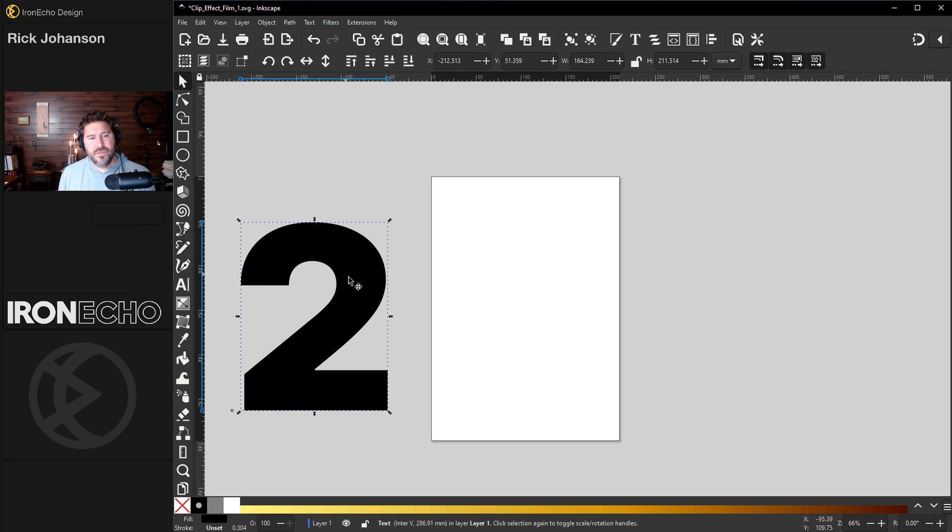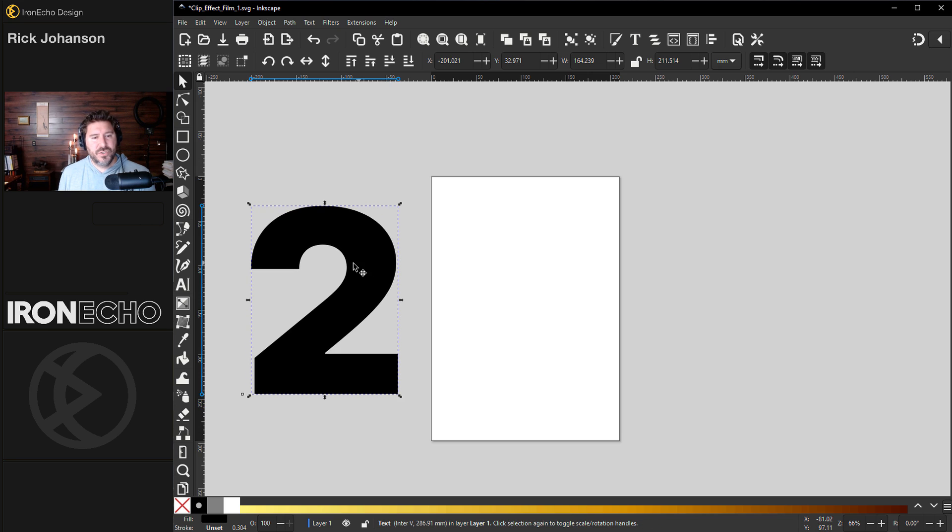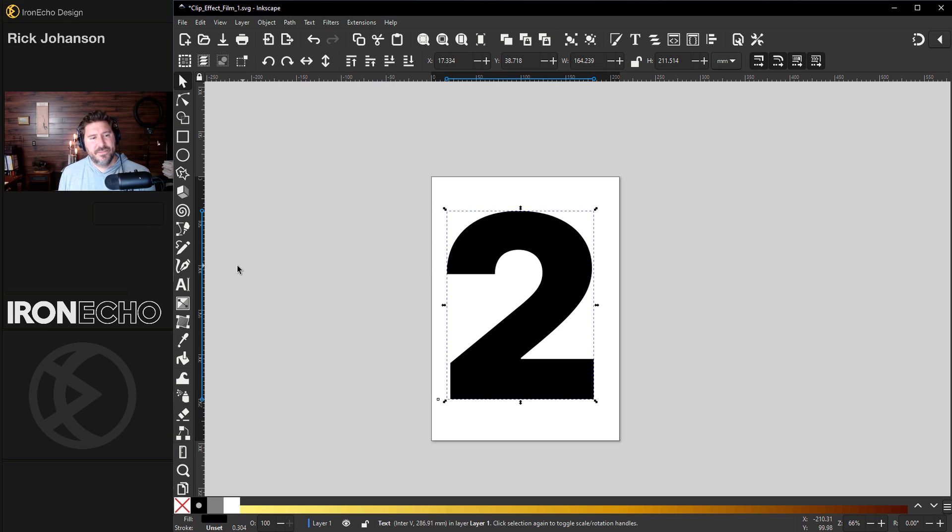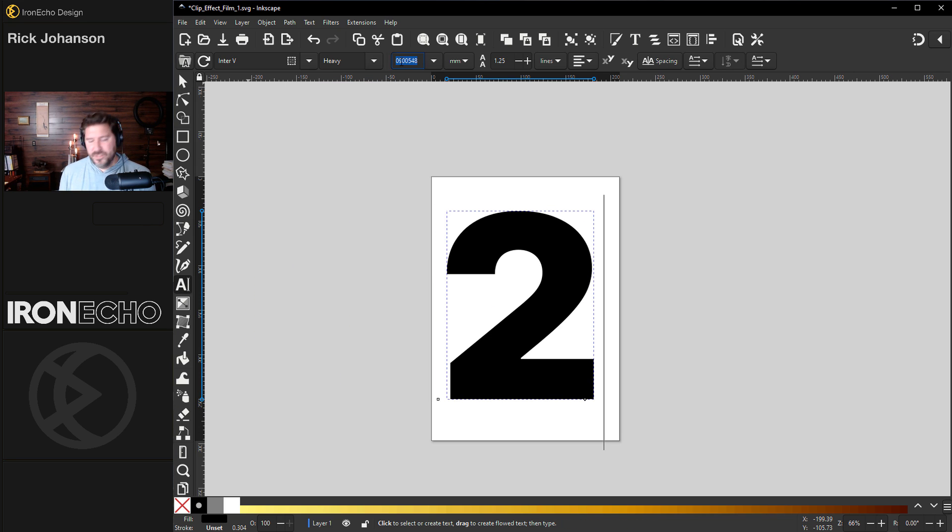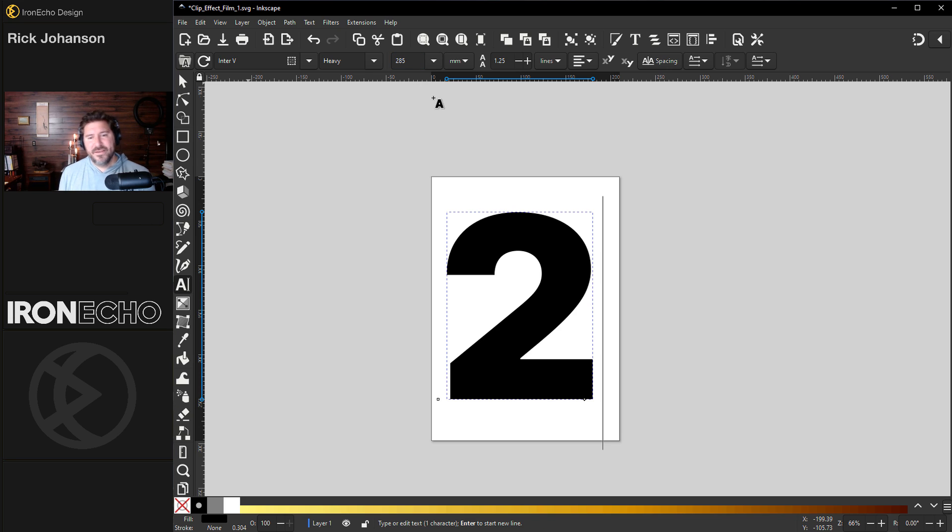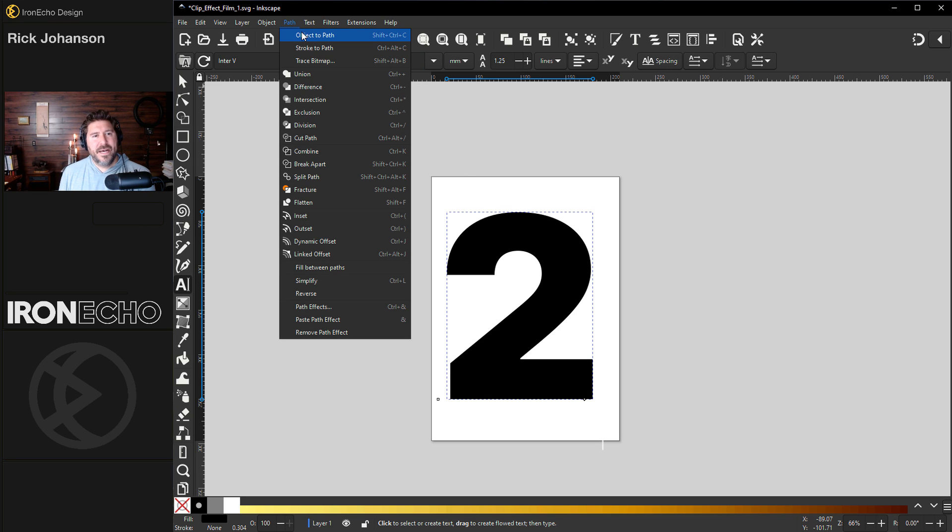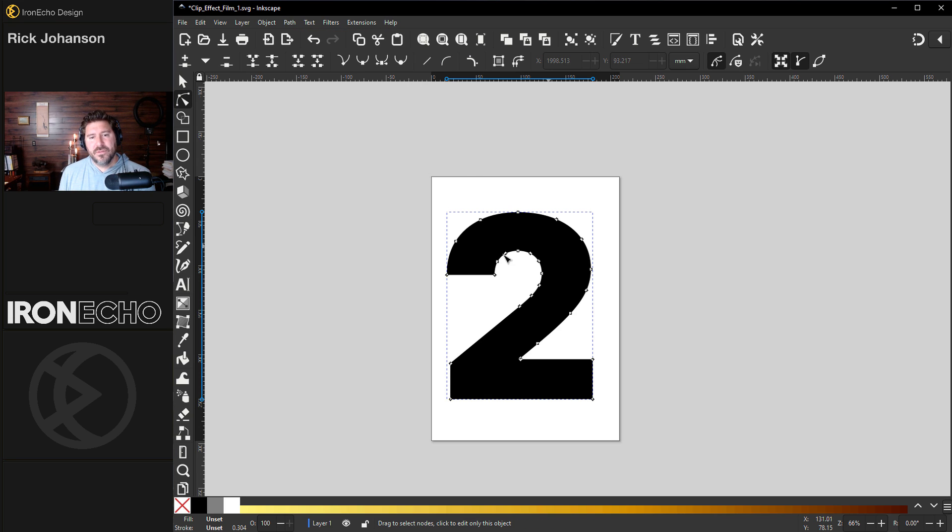So we'll start with, I'm going to go with number two. Let's see what font this is. This is Inter Heavy. It should be 285 and I want to lock it in so I'll go to path, object to path. If I double click it now, I can see the nodes. It's its own path.